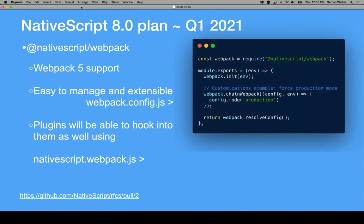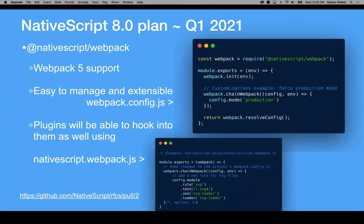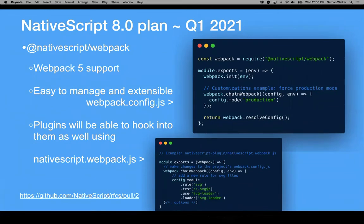You can override and chain in any additional customizations that you want. When we release NativeScript 8 we'll have some examples of customizations — one might chain and set the mode to production. This also allows nativescript.webpack to be included on plugins, so plugins can provide custom Webpack functionality. For instance, a plugin using an SVG loader can hook into Webpack, and this will automatically be picked up by NativeScript 8's Webpack setup. Any plugin that includes a nativescript.webpack.js will be included in the chain, driving all customizations from a single Webpack config.